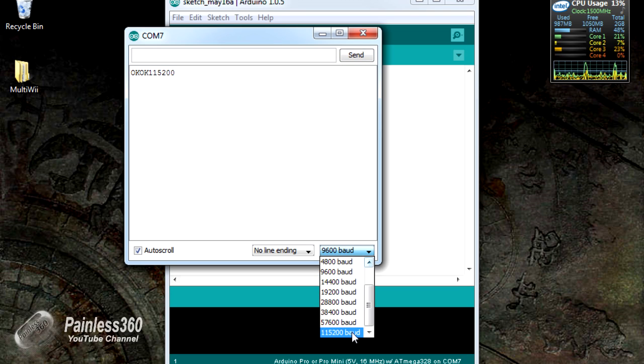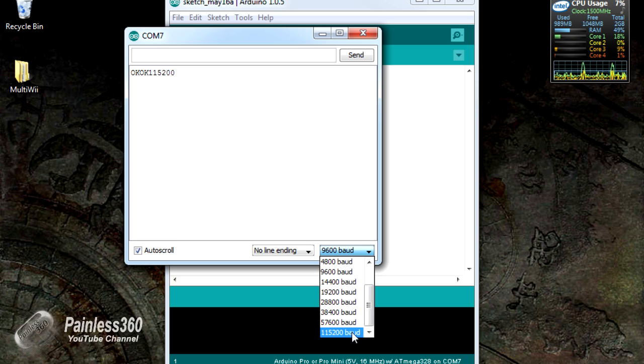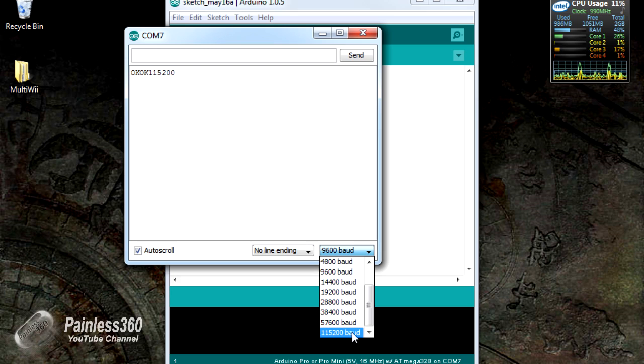So to continue talking to it, we need to change the baud rate this end as well. Once that's done, I'll show you another couple of cool things that you can do with the board while we've got it like this.